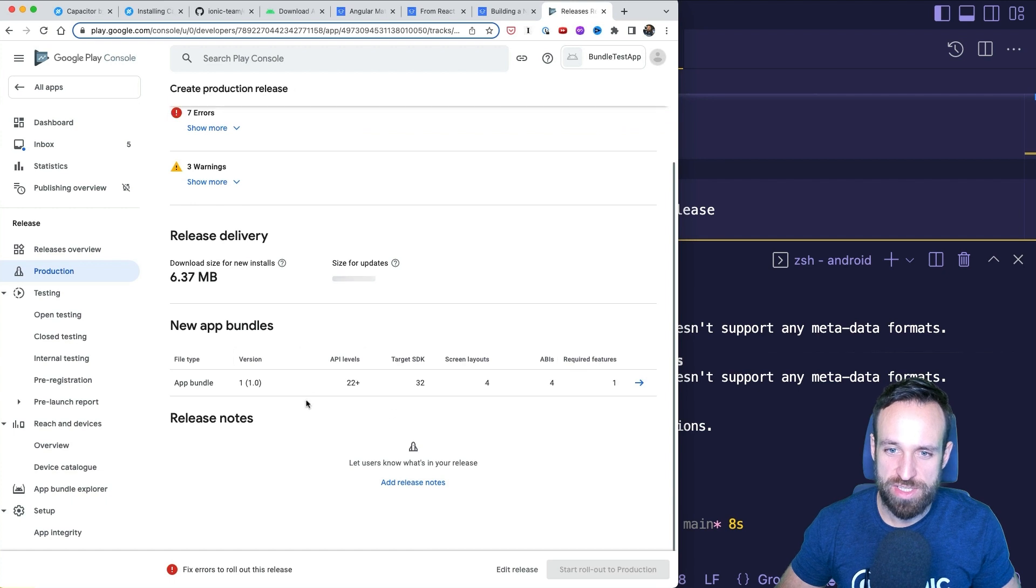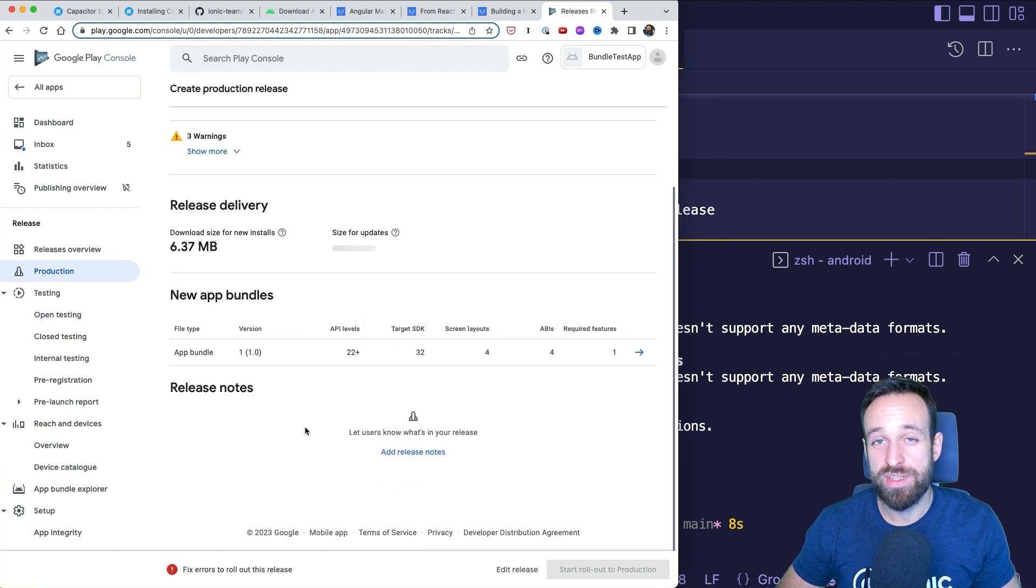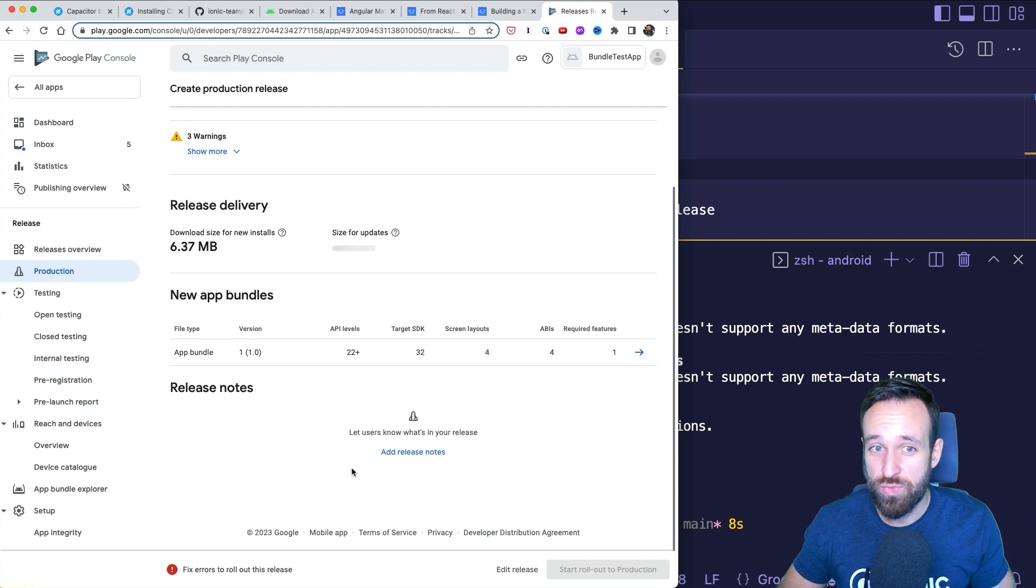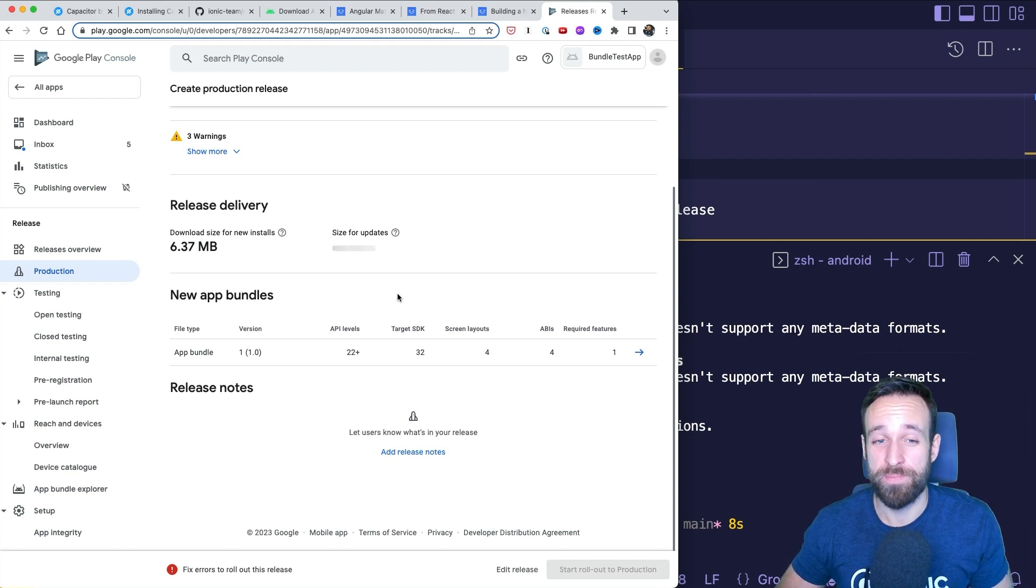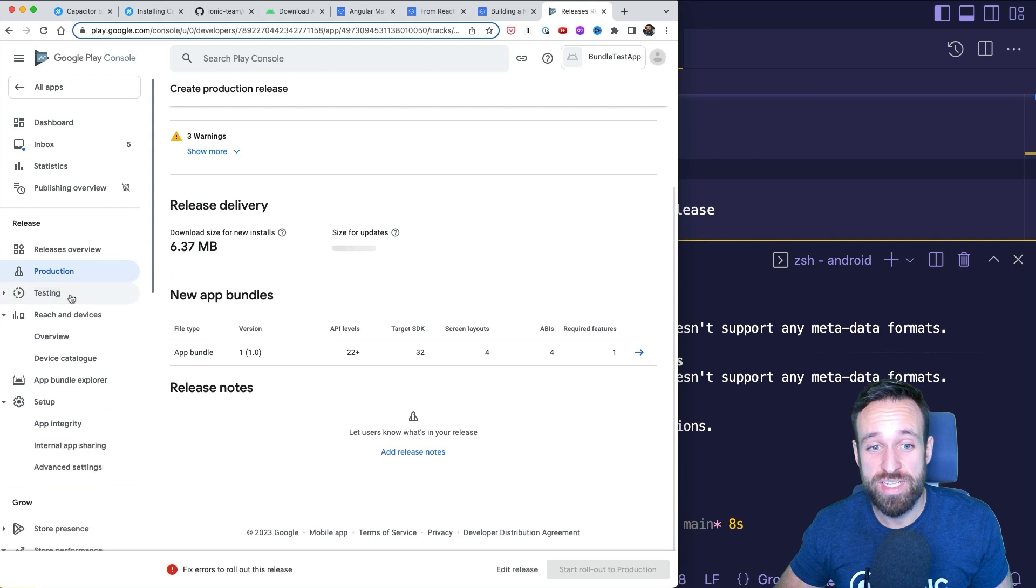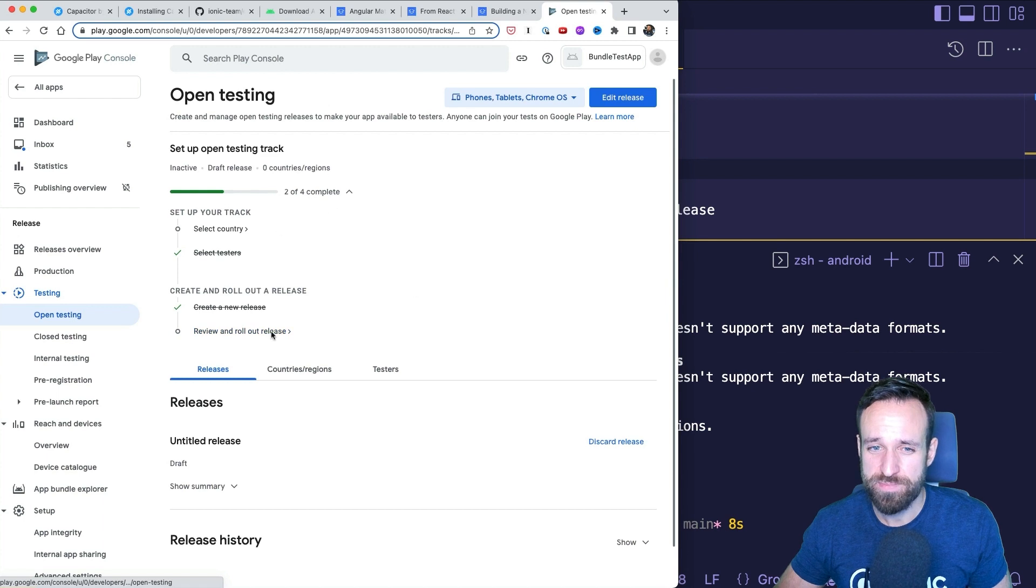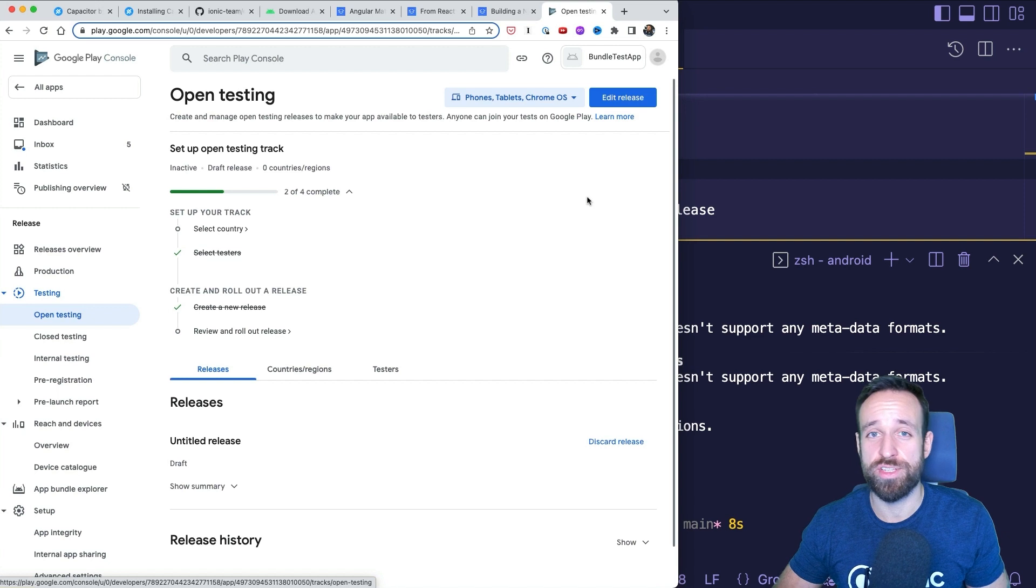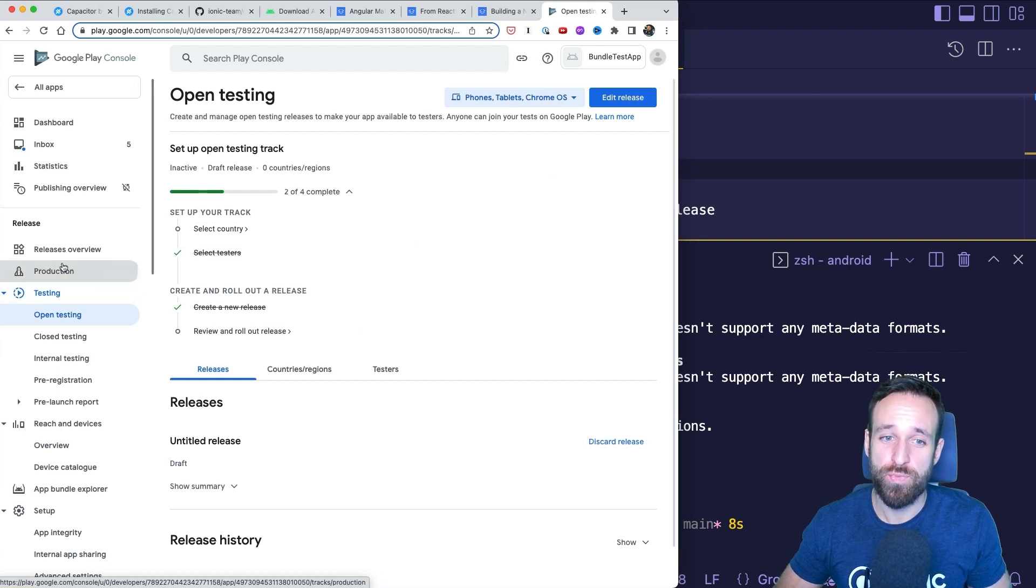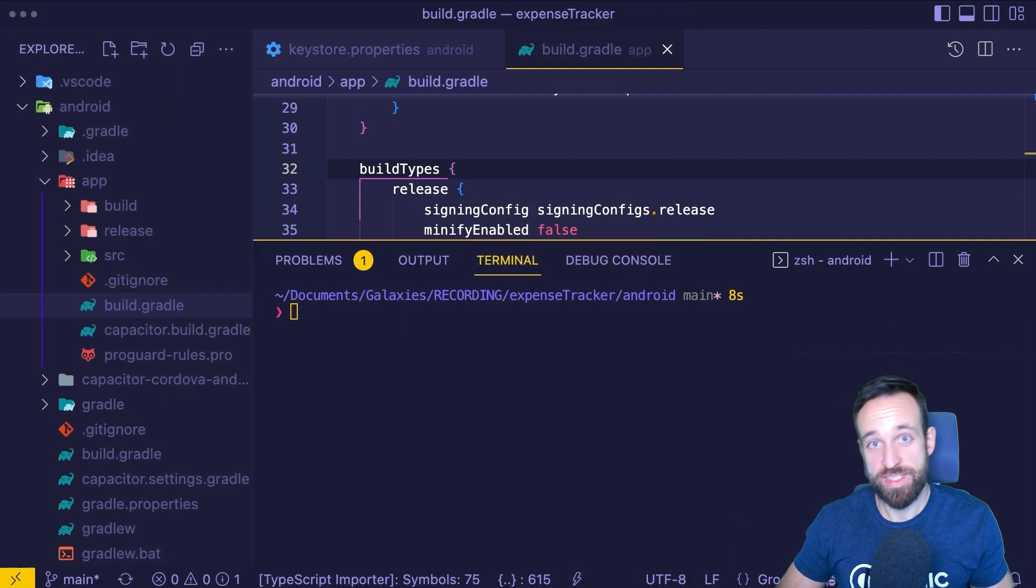You can now set the release name and release notes. You can go to review release and I got some errors because I actually used that bundle or something before. But if you don't have this, you can now roll out your application to production, which will first of all get a review from Google, which might take like one, two, three days. And then you can see your new application on the Google Play Store. If you first want to use the testing track, you can also use this for open testing or closed testing. You can simply also edit your release and upload it in here and make it available to testers or specific persons from your company before you actually do the production release, which will make your application public.